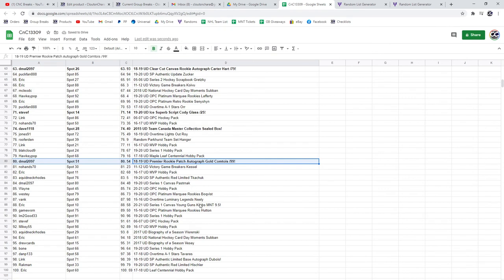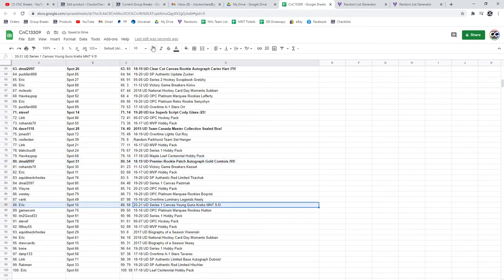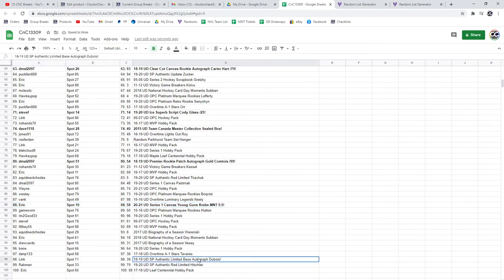Congrats. The M&T Kreps 9-5 goes to Eric. And the Limited Base Auto of Dubois goes to Link.